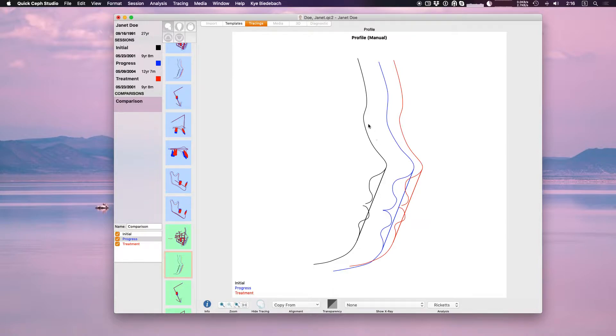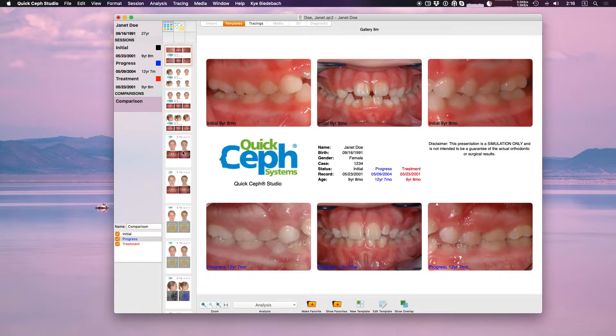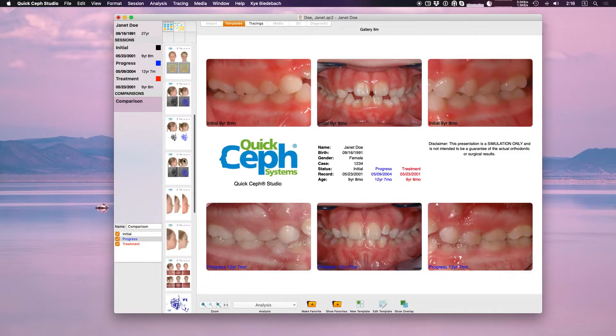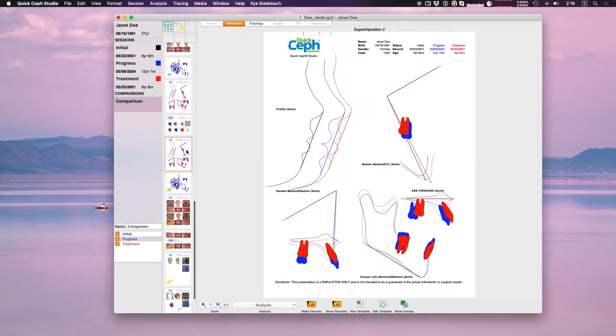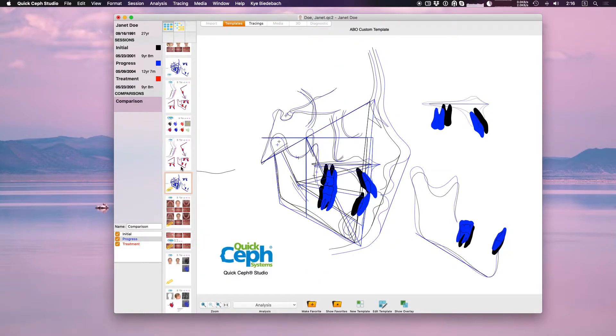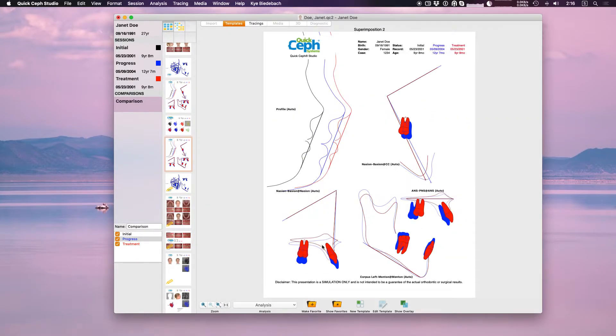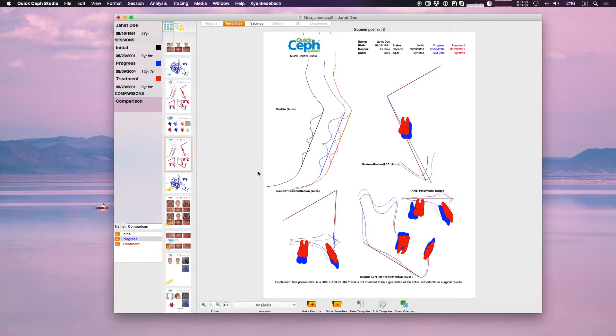Keep in mind you can also add these manual superimpositions to one of your comparison galleries. We have these different superimposition galleries already built in, but you can create your own or edit these and change them around from the automatic superimpositions to using the manual superimpositions. If you need more help with this there's a tutorial video about editing a custom gallery.